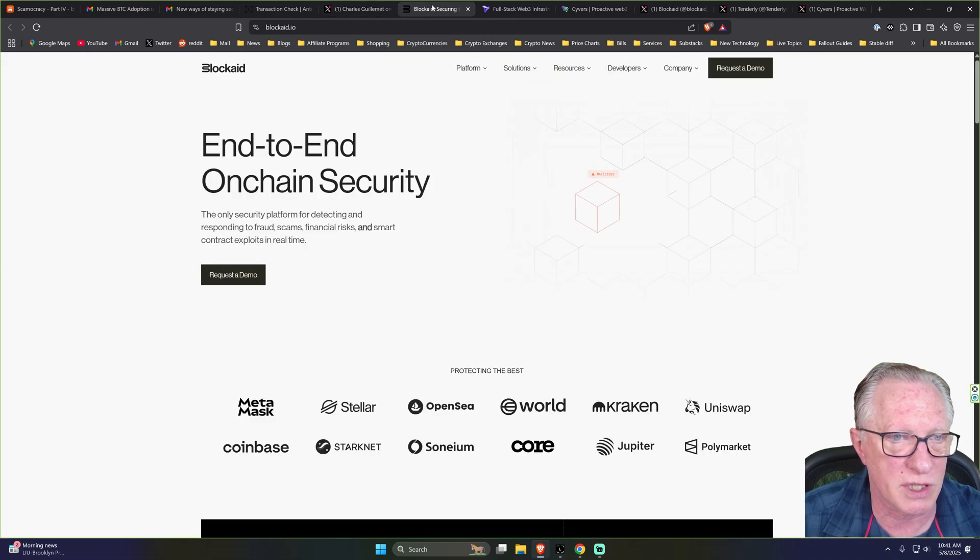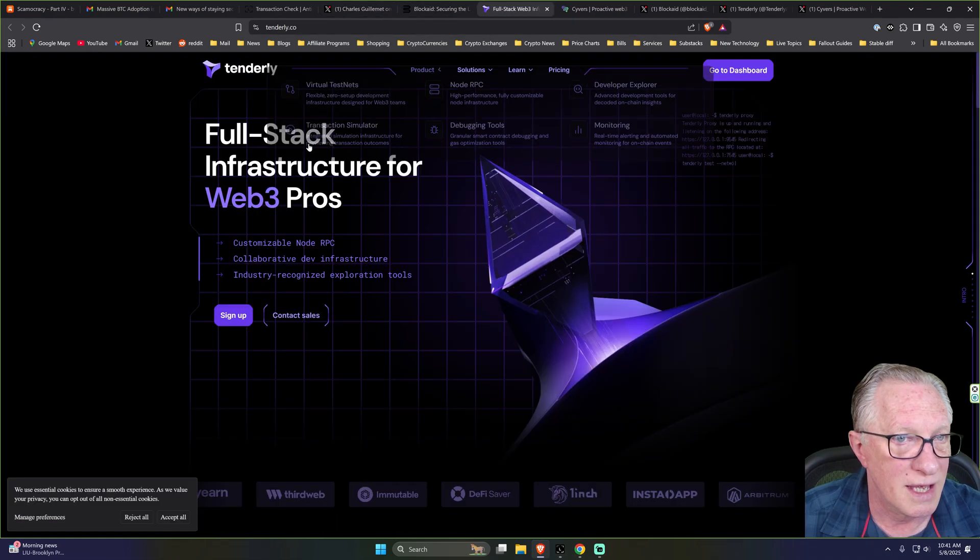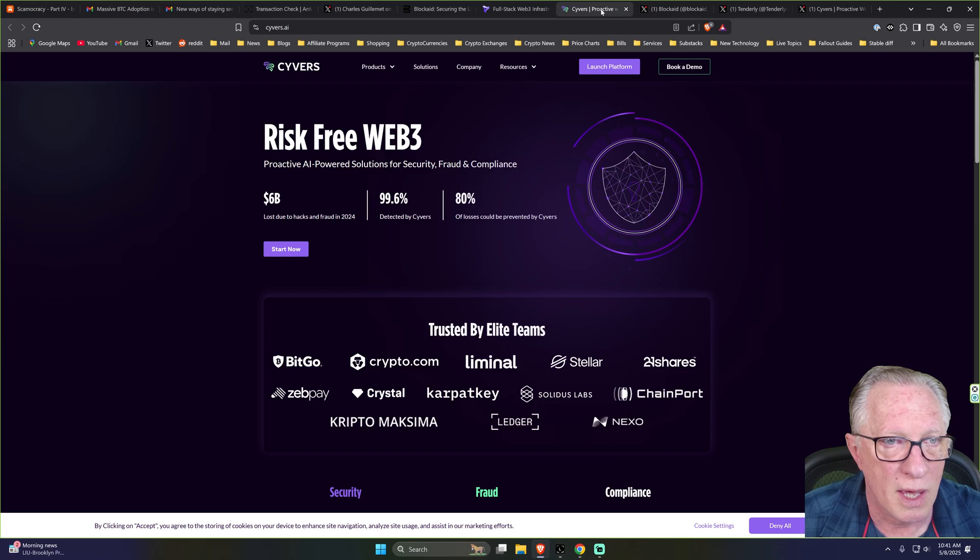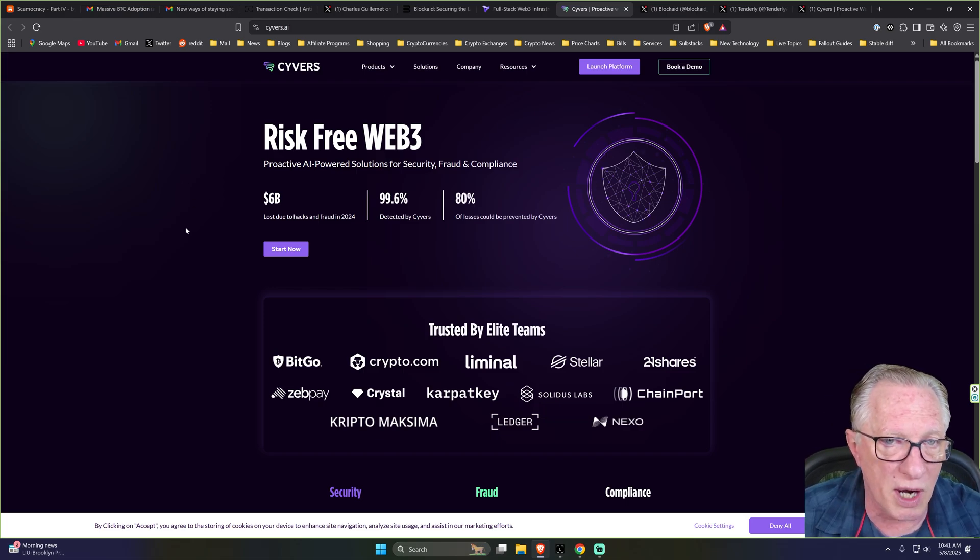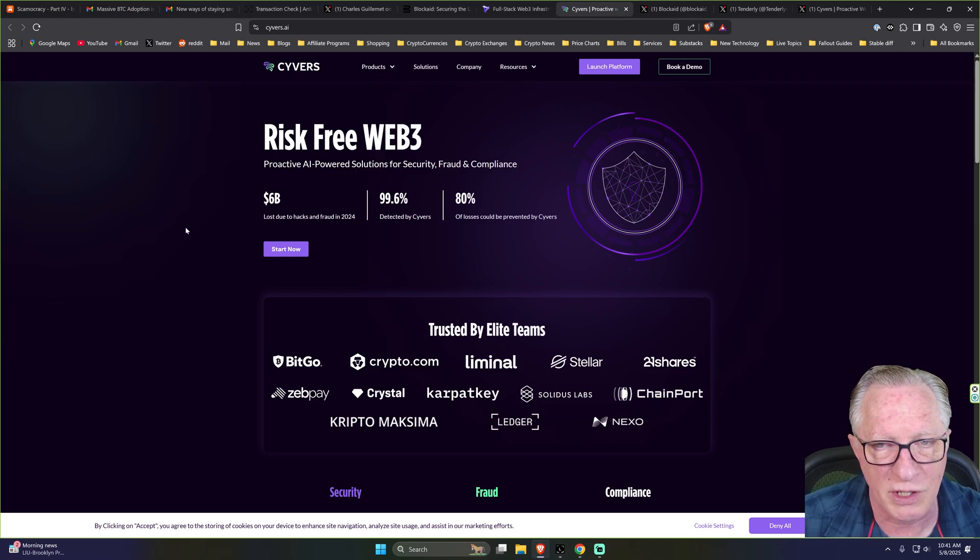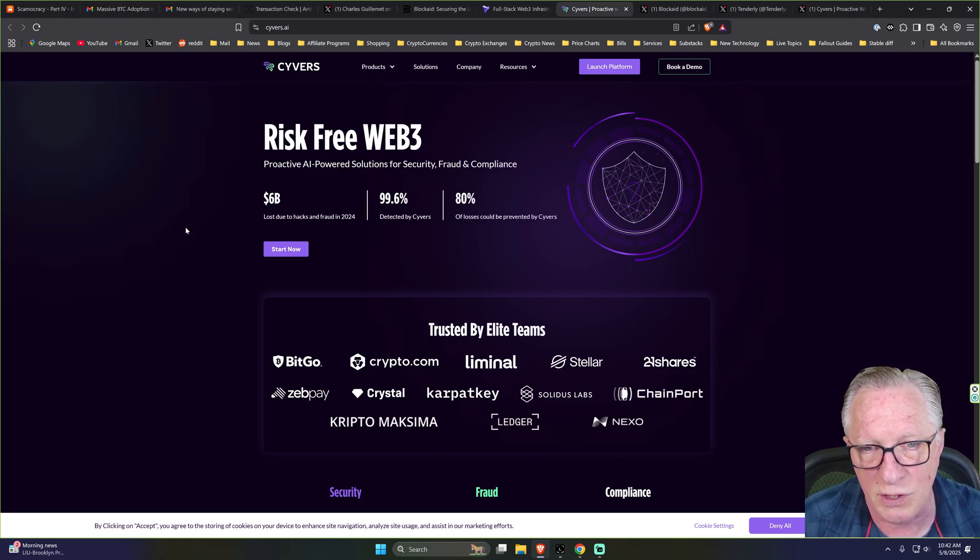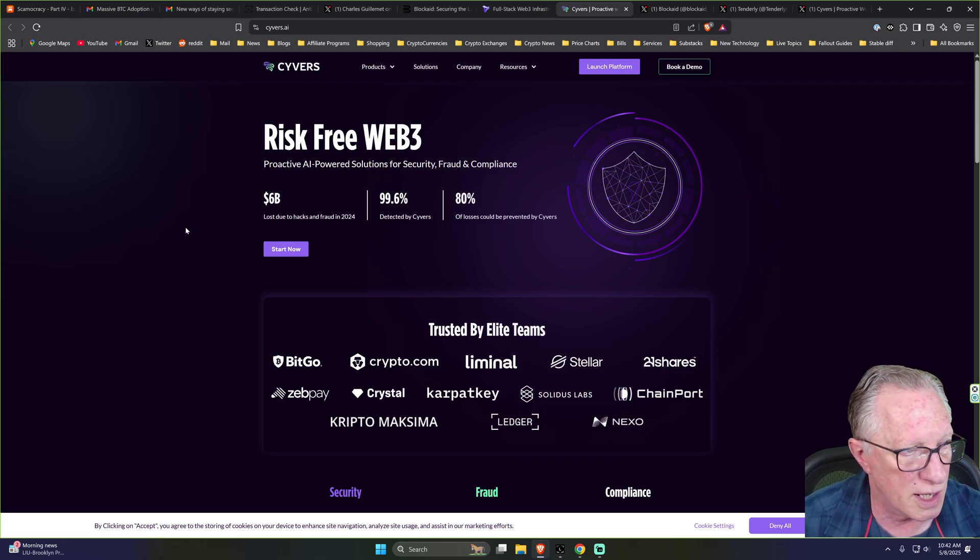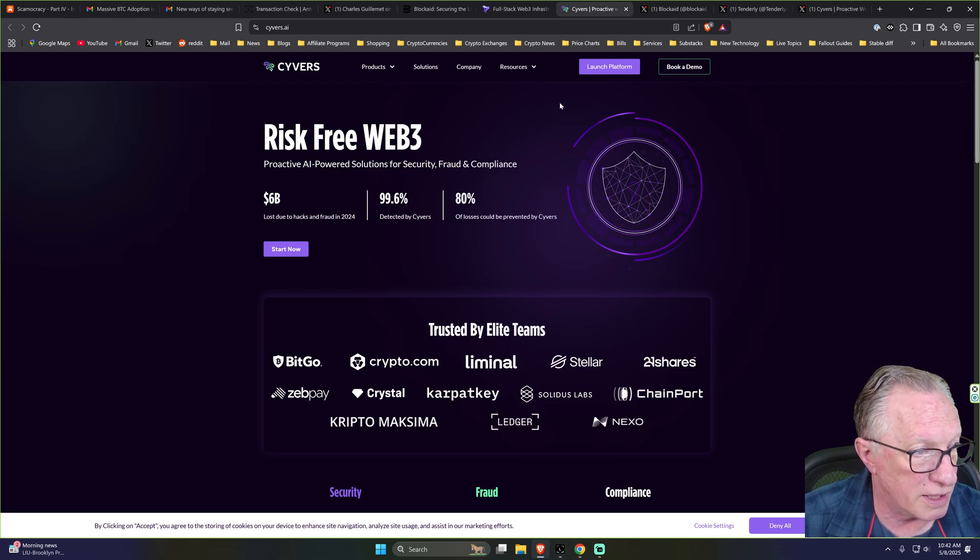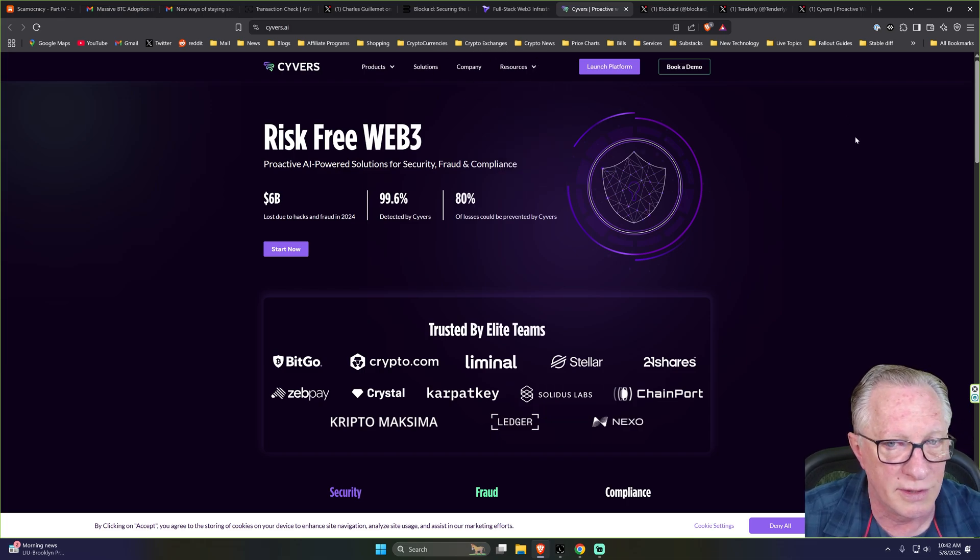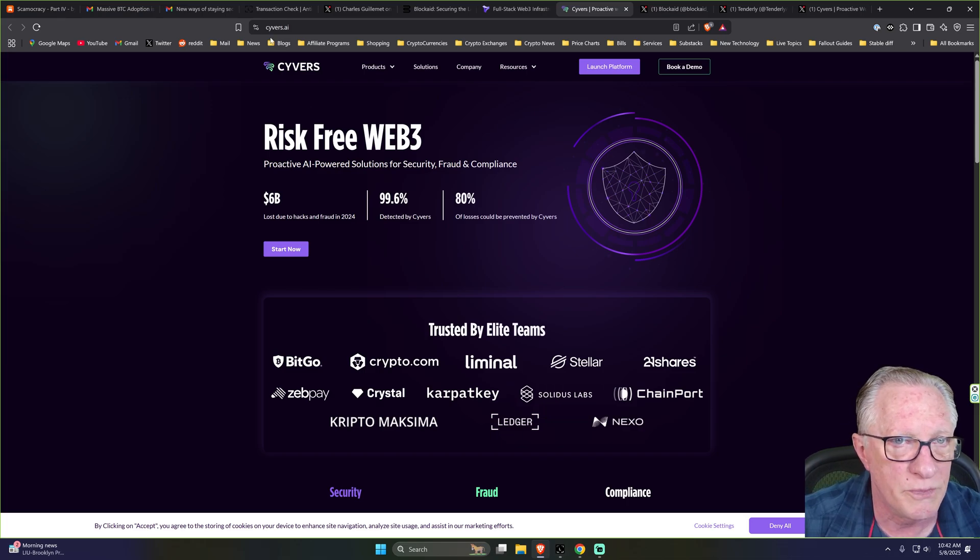These three firms are Blockade, Tenderly, and Cyvers. These are enterprise firms and they're partnering with Ledger to provide this service to warn end users of suspicious transactions. So I'll give you links to these three companies if you'd like to check out their business models and what they do.